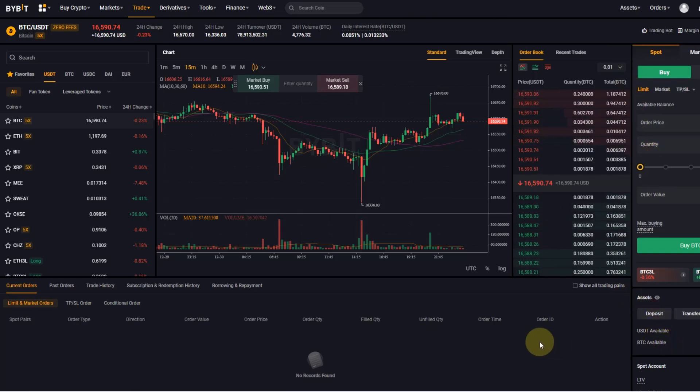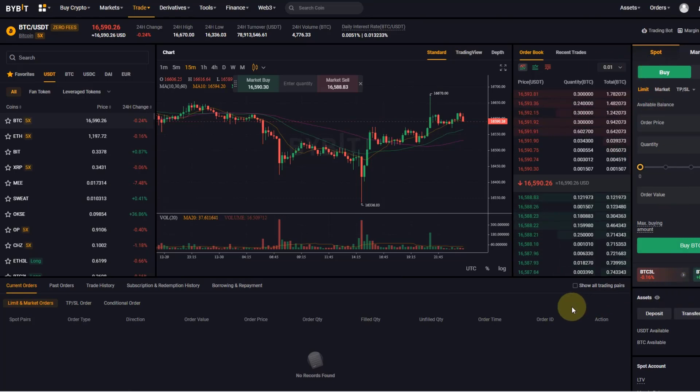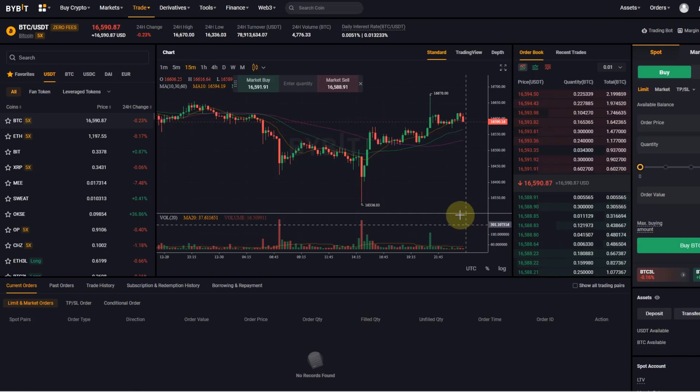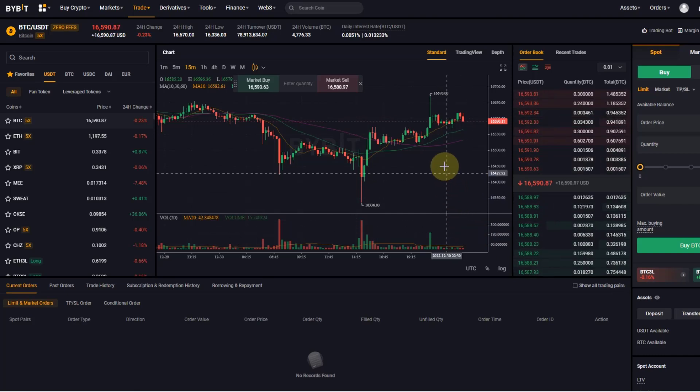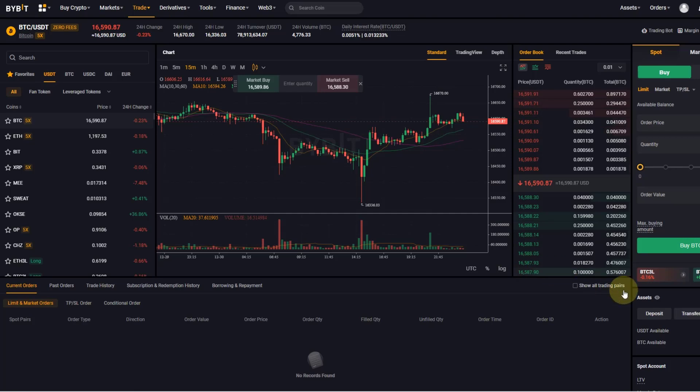When you are new in the space or when you just get into trading, this whole dashboard here can easily be overwhelming. So it is important to get a thorough understanding of the individual aspects of it, and the order book is one that confuses a lot of people.